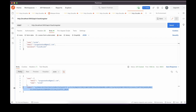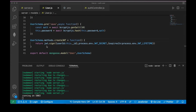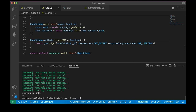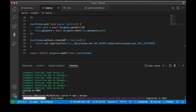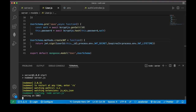The register functionality is complete. Now I need to build the login user functionality. I also want to install morgan — it's an Express middleware that logs HTTP requests and errors.